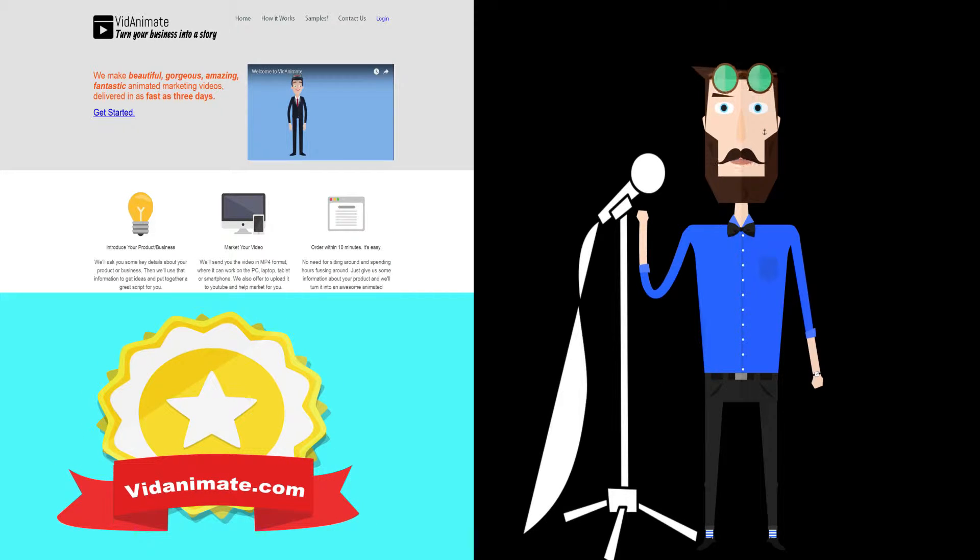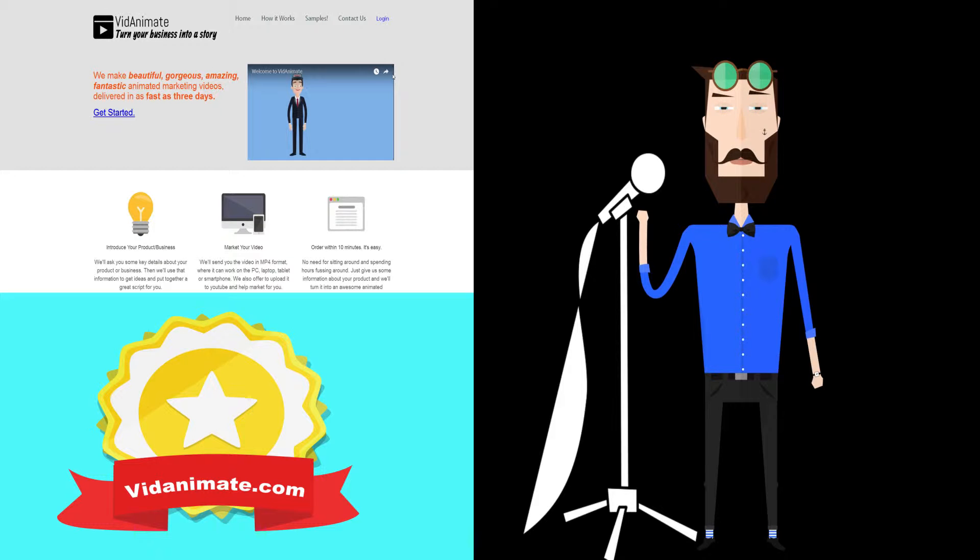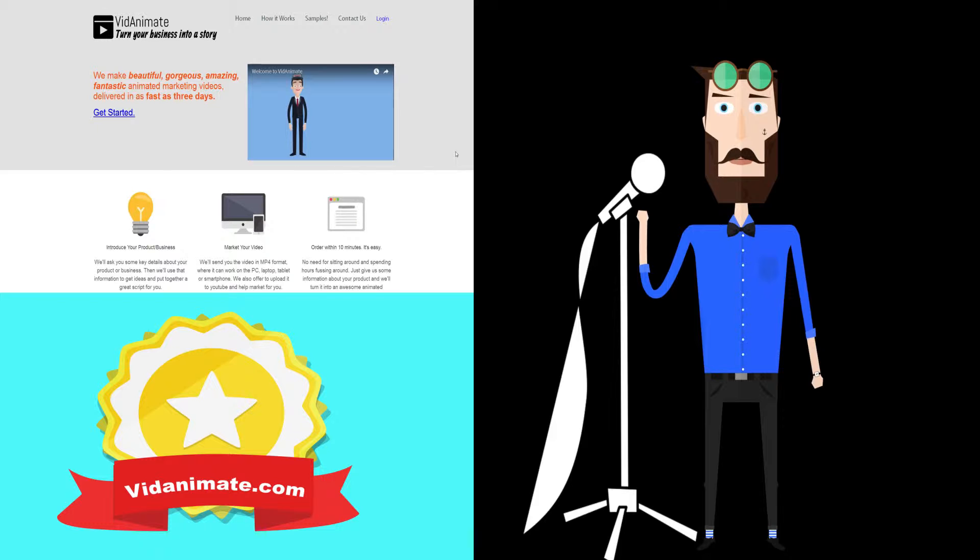Hey guys, this is Rafi over at vidanimate.com and I just want to speak to you for a few minutes about how vidanimate works and why we're so much better than everything else out there today.